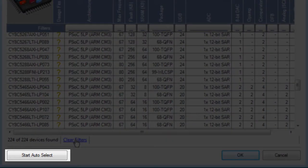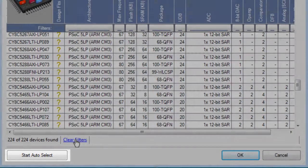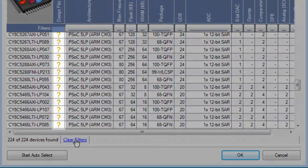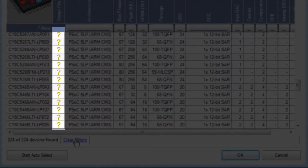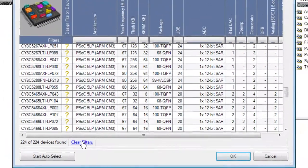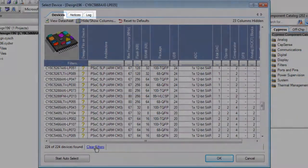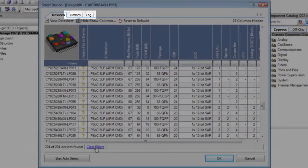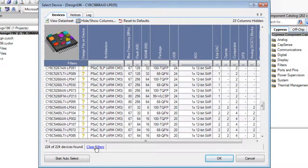The Start Auto Select feature will examine your design for every device currently listed and then indicate whether your design will fit in that device. The Notices and Log tabs are used to show the progress of this feature.